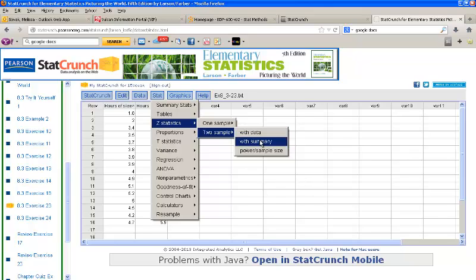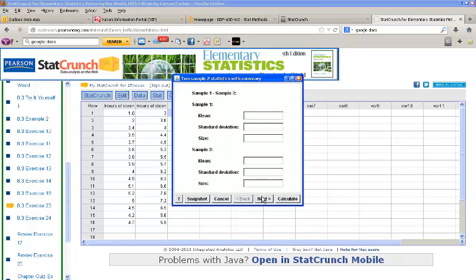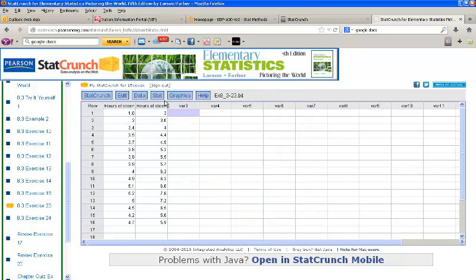Again, there's a With Summary option here, where you can input the summary information, and this may be useful to you as you work through the homework. Just input the summary information described here, and when you click Next, it'll be the same set of commands that I'm about to show you with the data.